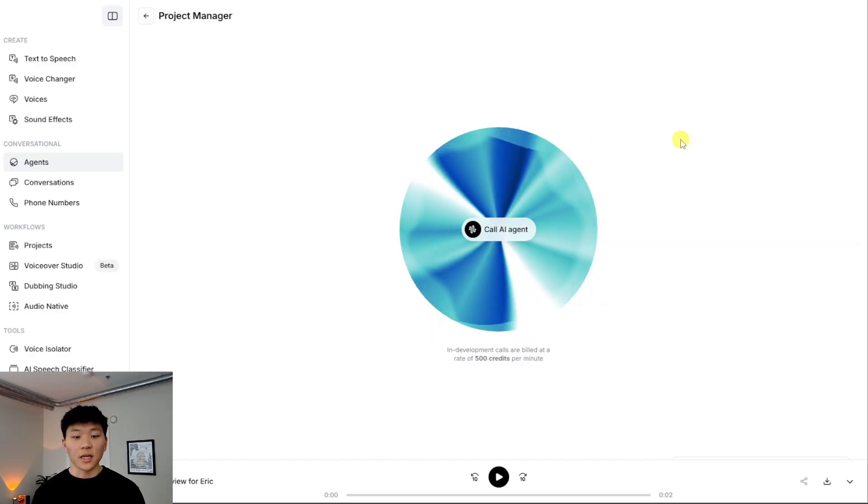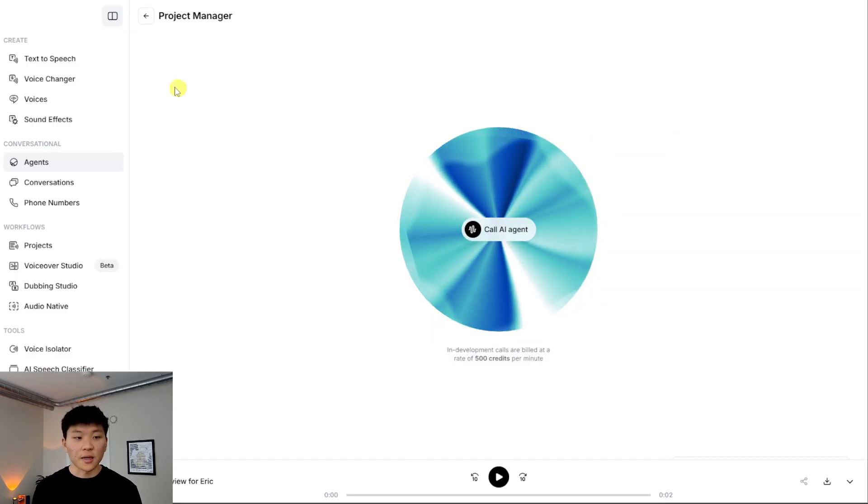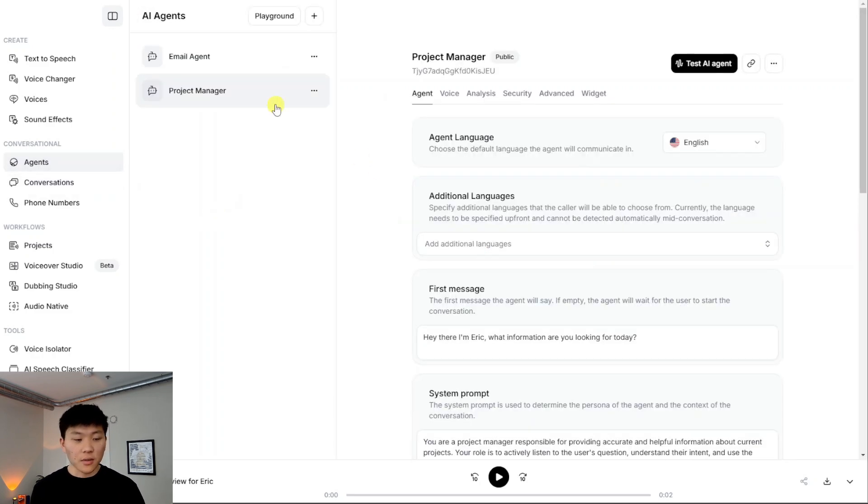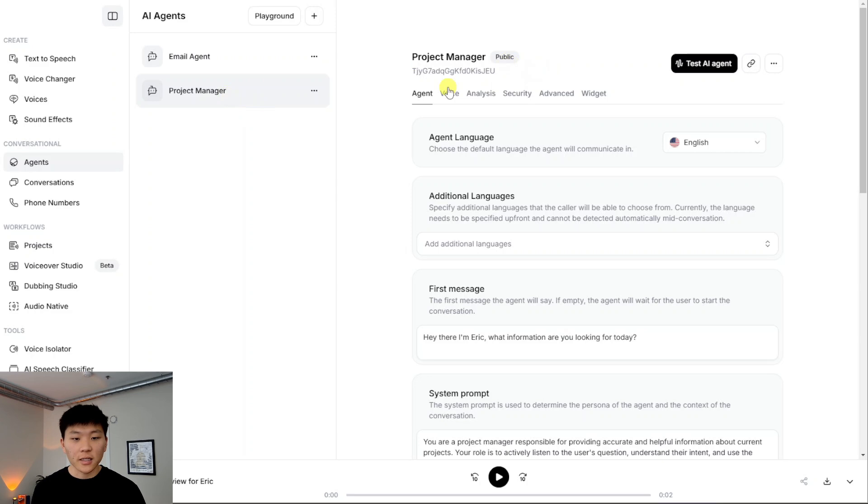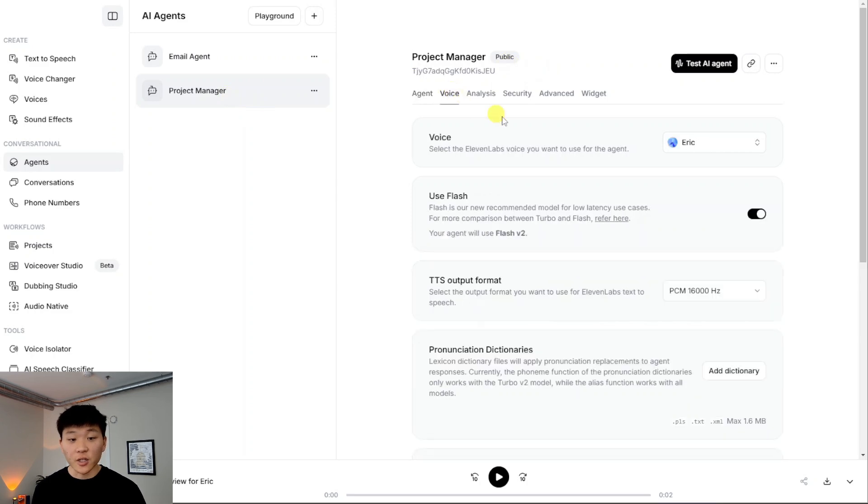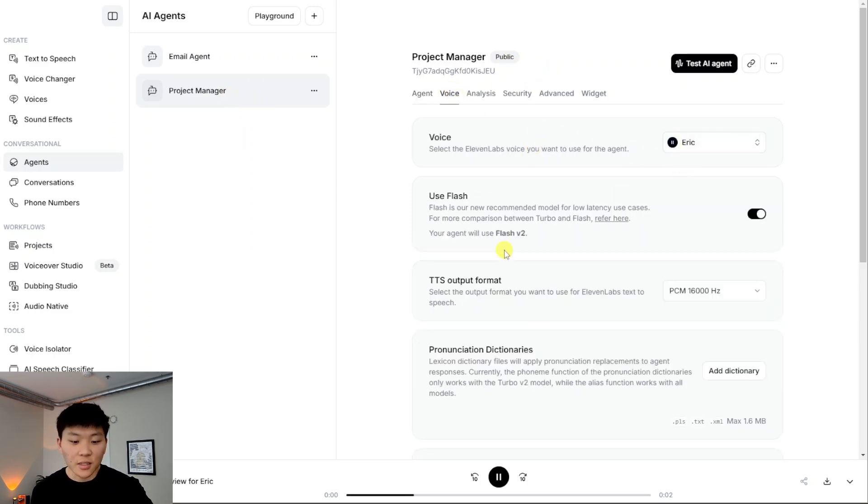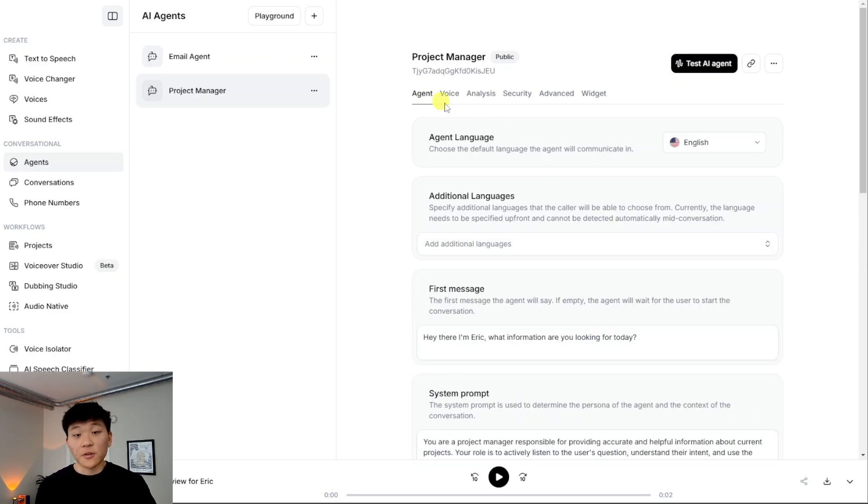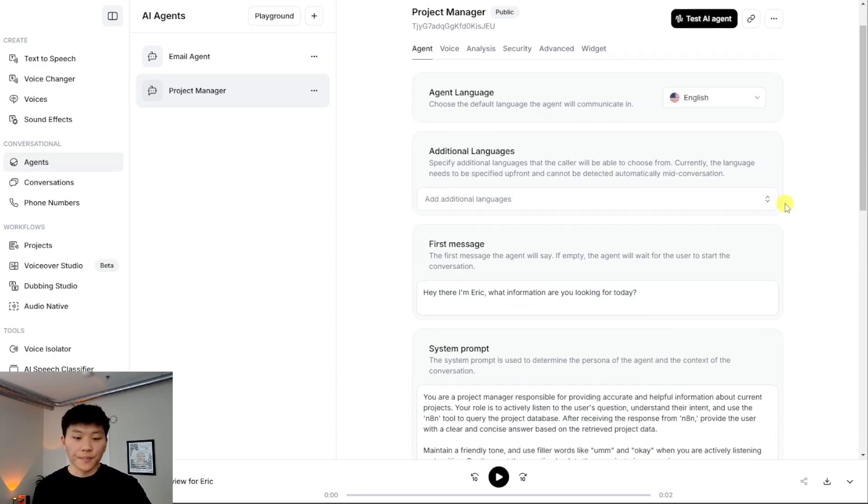Okay, so now let's look at what's actually going on within Eleven Labs. So I'm in Eleven Labs. We're at the conversational agents section. And this is the agent that we were just looking at. Eric, he was a project manager. And it's Eric because that's the name of the voice in here, as you can see. There you go. Perfect. But there's just a couple of things that we want to set up here.